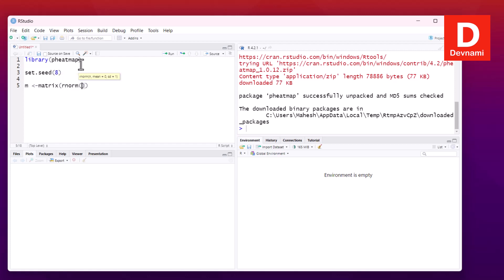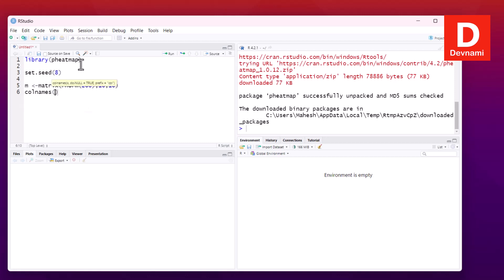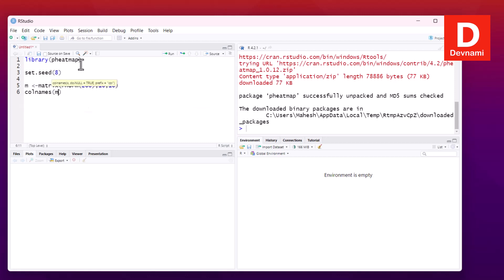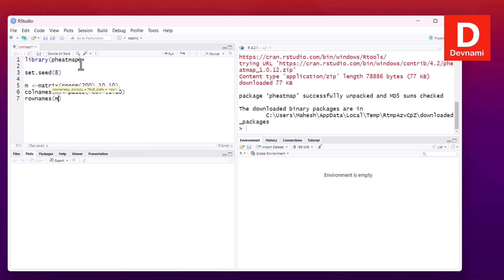The matrix will have random values from 1 to 200, with dimensions 10 by 10. Next, we'll assign column names from columns 1 to 10, and then assign row names by pasting 'row' with numbers 1 to 10. So we have 10 rows and 10 columns with their respective names.